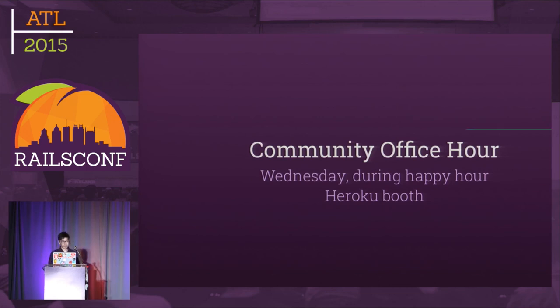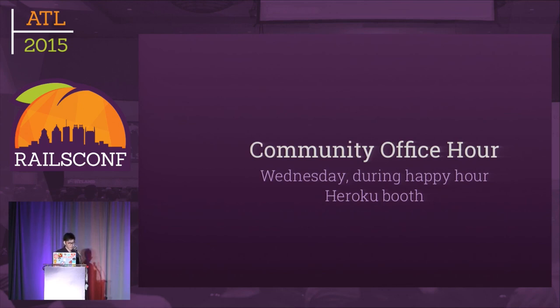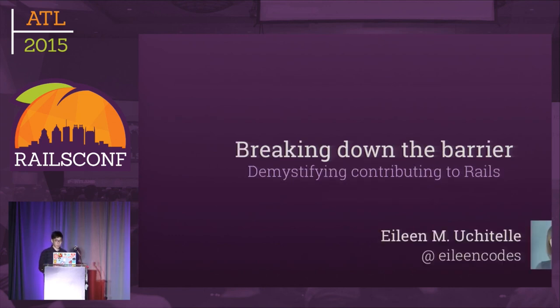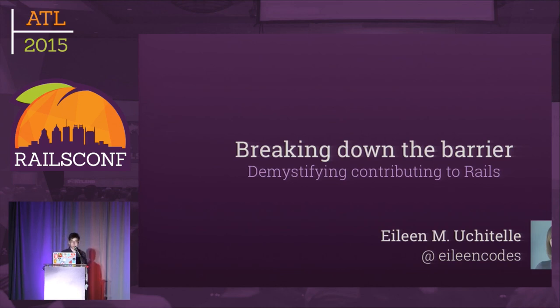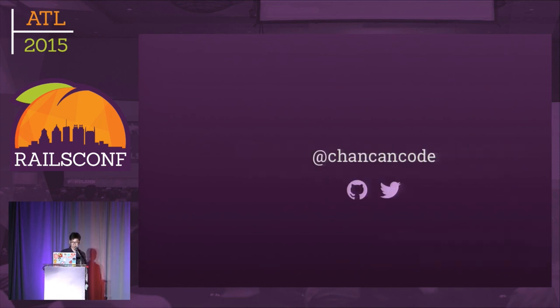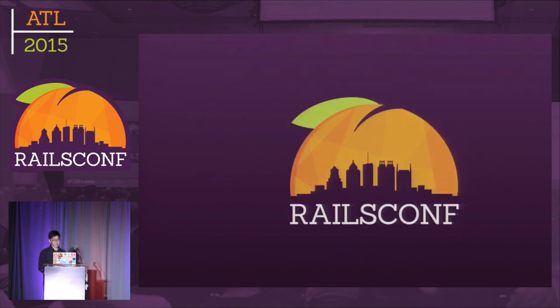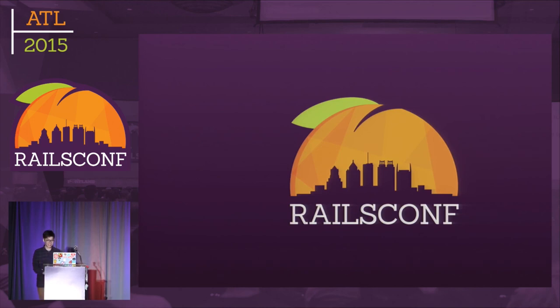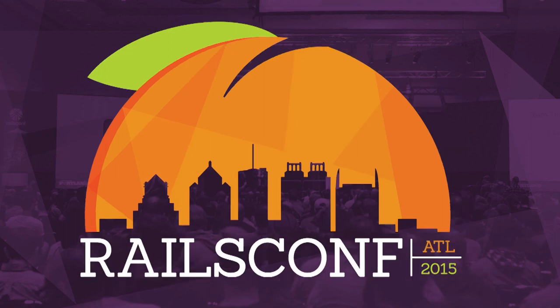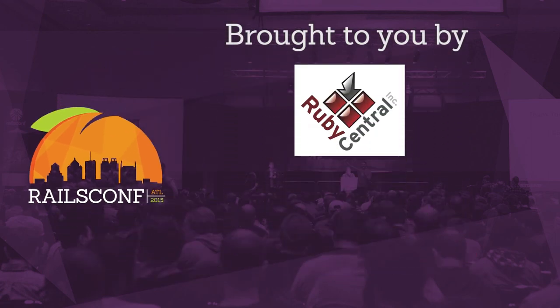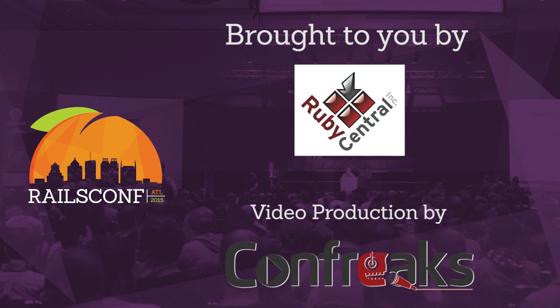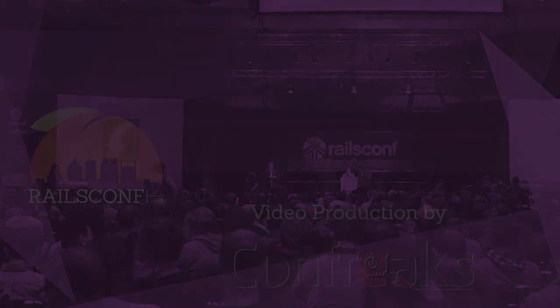If you'd like to practice these things or need help, we're hosting a Rails core community office hour on Wednesday during happy hour at the Heroku booth. Eileen is running a lab this afternoon on contributing to Rails covering things I didn't have time for. That's all I've prepared. You can find me on the internet as chancancode. Thank you very much and enjoy the rest of the conference.